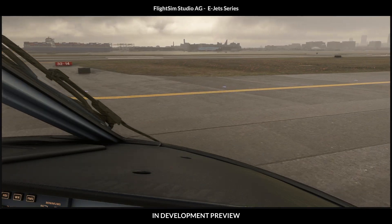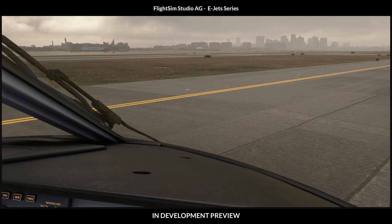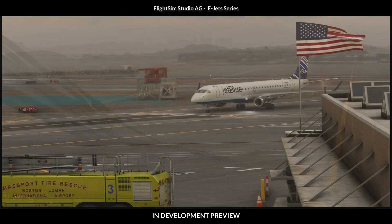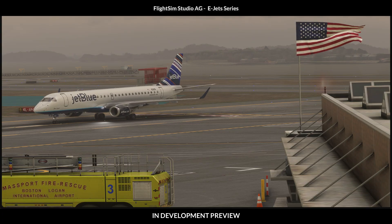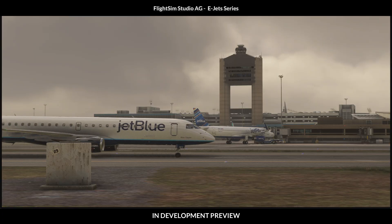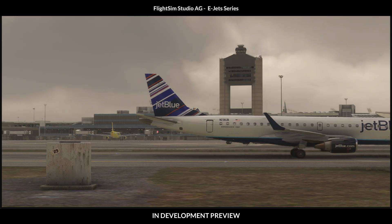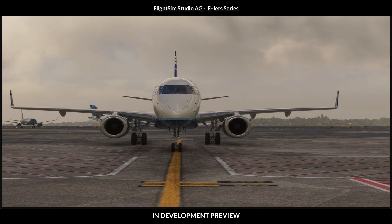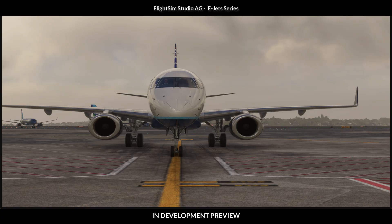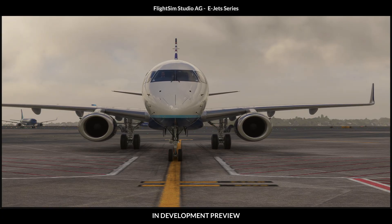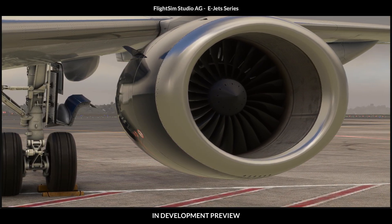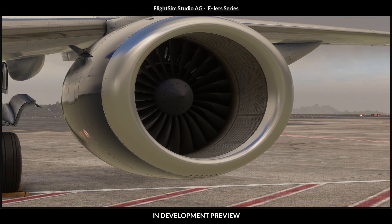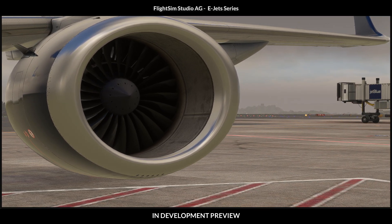Welcome to Boston. Please remember, this is an in-development version and not yet ready to release. We will keep you updated.